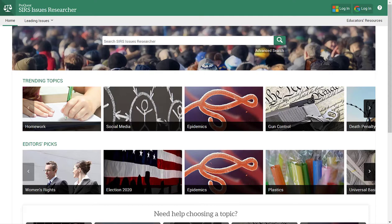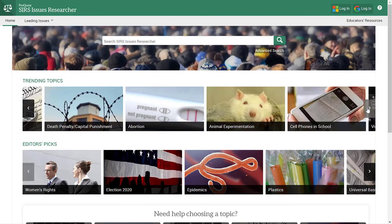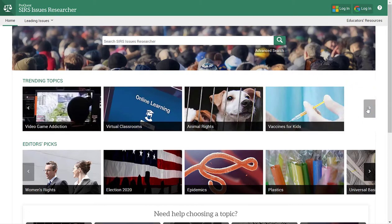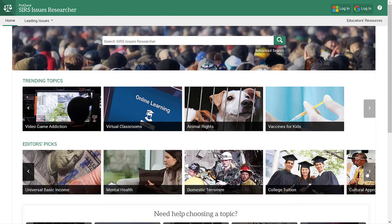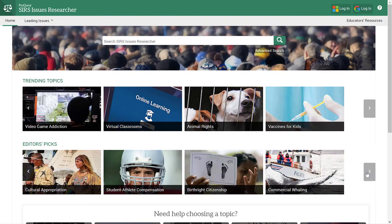SIRS is a pro-con database and deals primarily with controversial or hot topic issues. You'll notice in the database at the top is a search bar — we'll come to that later. In the center of the page, you'll see a list of trending topics and editor's picks. With the trending topics, you can scroll through and see all of the current topics that are trending. Same thing with editor's picks — you can scroll through and see all of the listed topics.